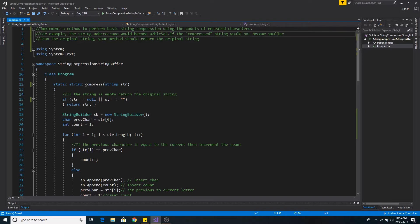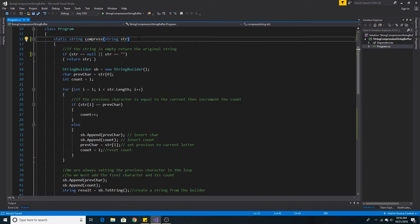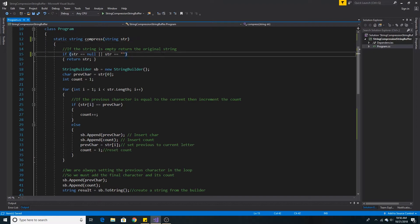So essentially we are replacing repeated characters with the count of that character. Here's our compress method, it takes in a string. If the string is null or empty, we simply return the original string.